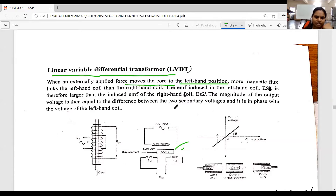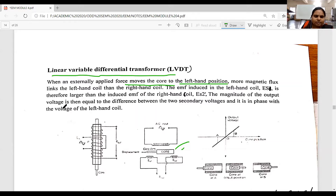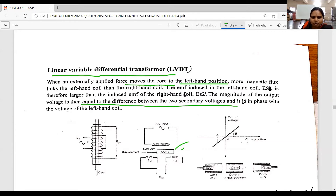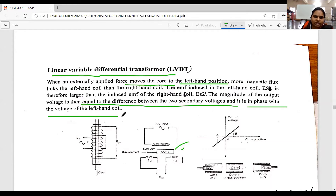The EMF induced in the left hand coil, that is ES1, is therefore larger than the induced EMF in the right hand coil, that is ES2. The magnitude of the output voltage is then equal to the difference between the two secondary voltages, and it is in phase with the voltage of the left hand coil.